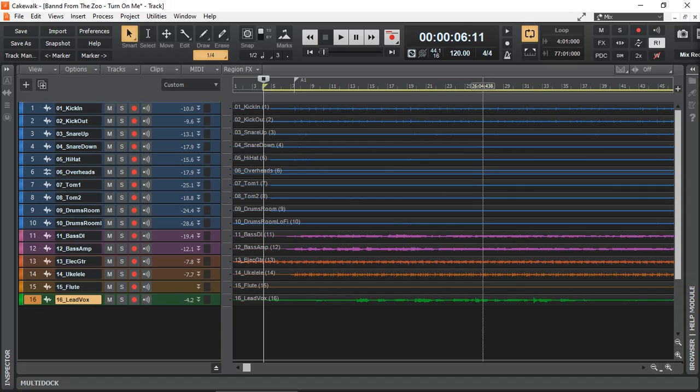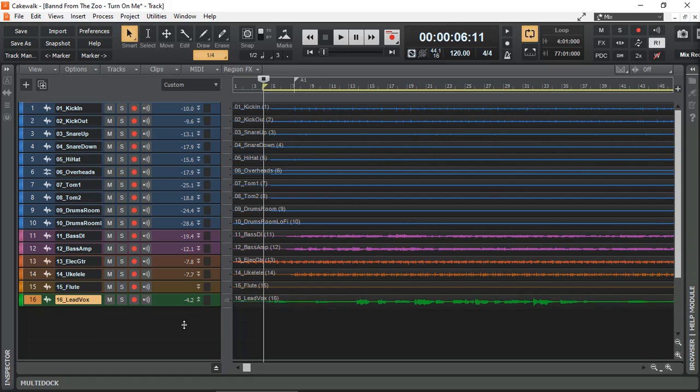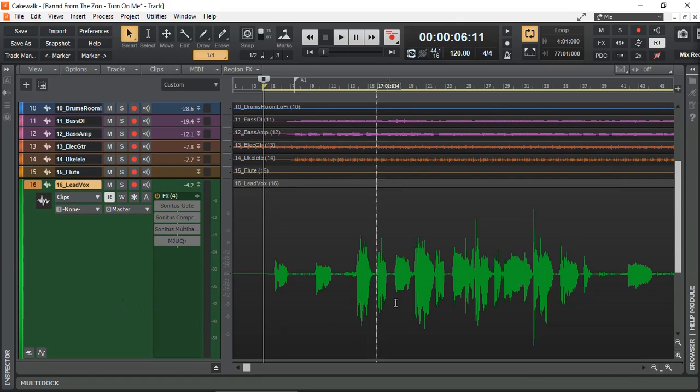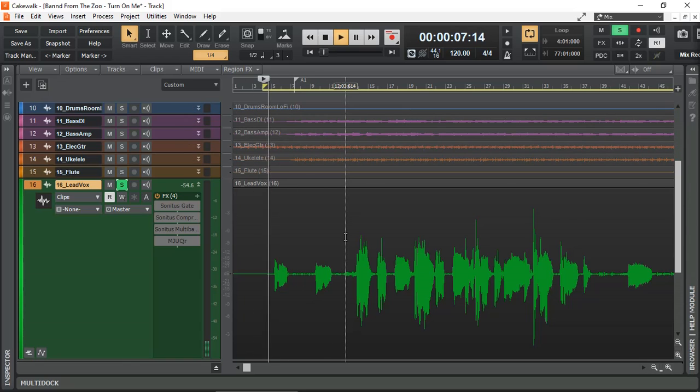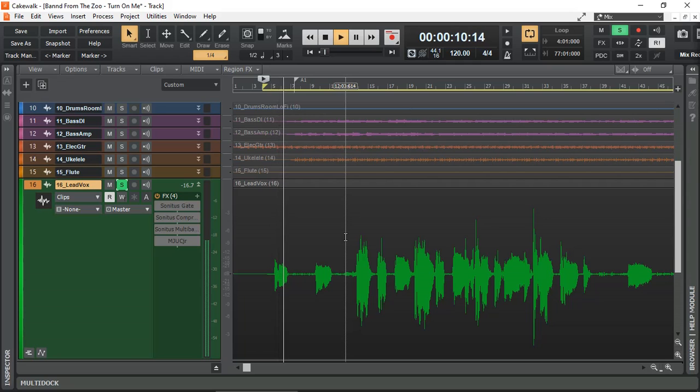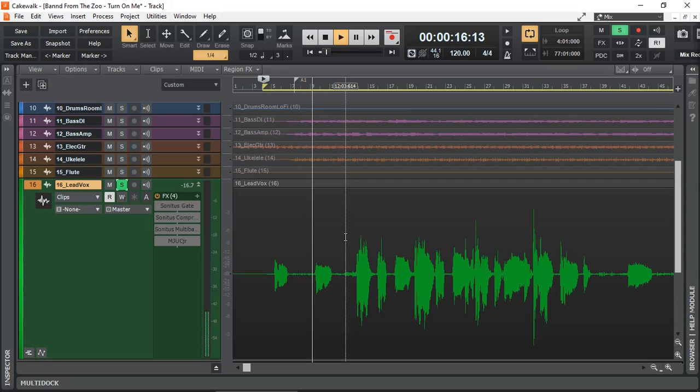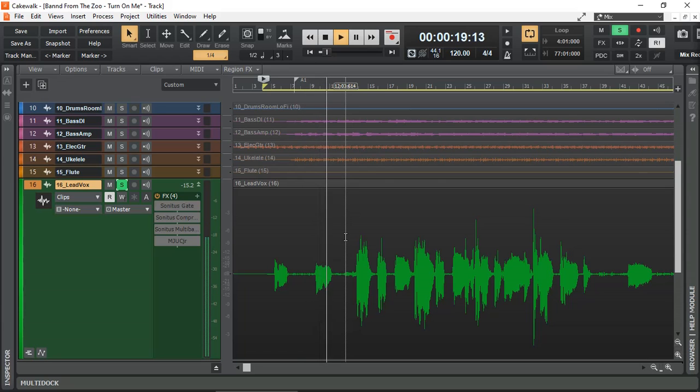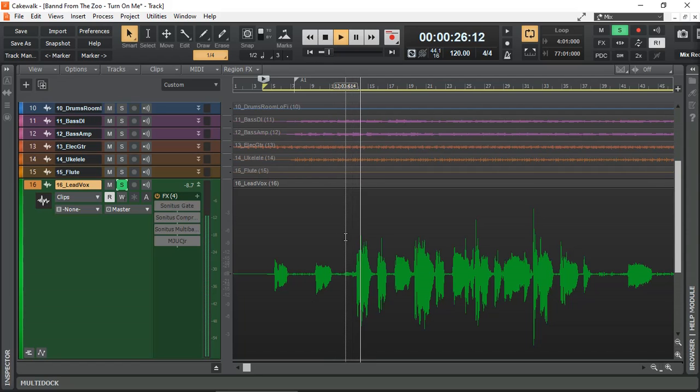I have the same song loaded in Cakewalk. The song being used for demonstration is Turn On Me by Band From The Zoo. Again, I'm going to use the vocal track for automation. I'm just going to enlarge. That's our vocal. Let's solo it and have a listen. This is the raw audio, and we can hear all the background noise. If I could change the world.